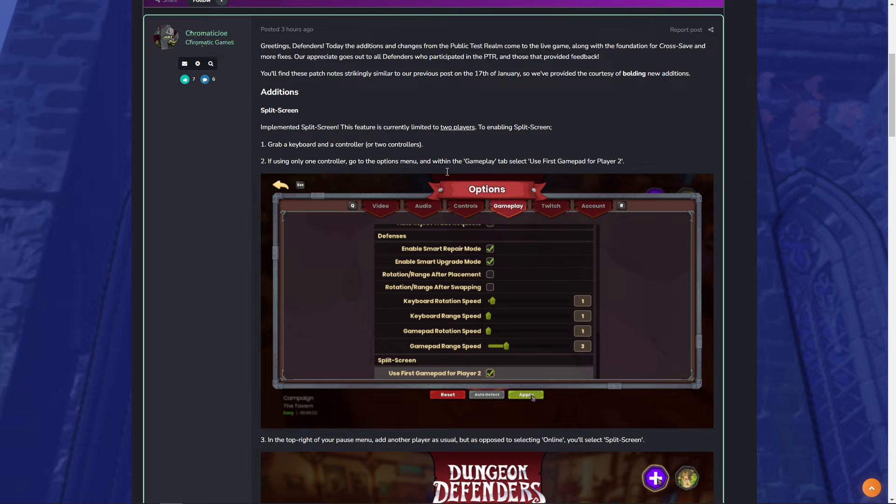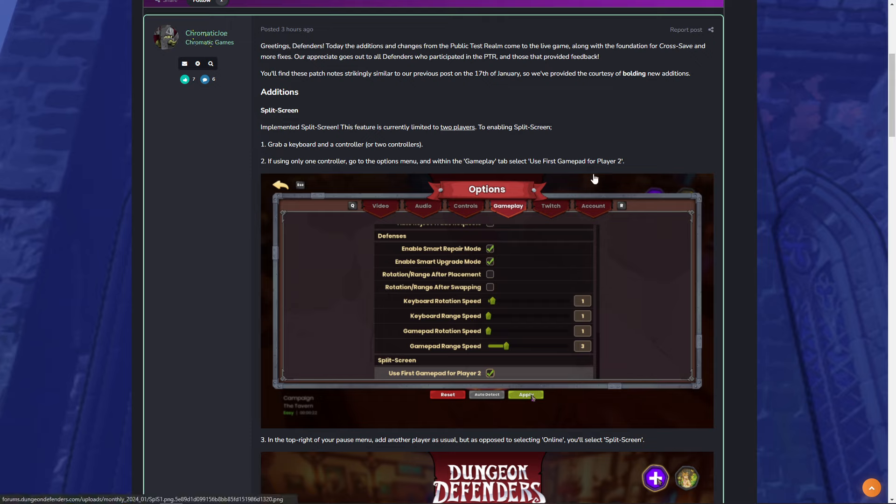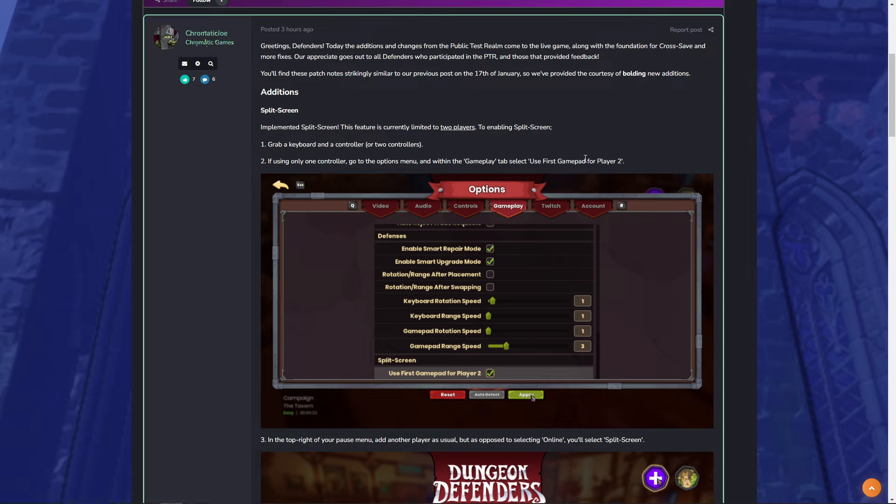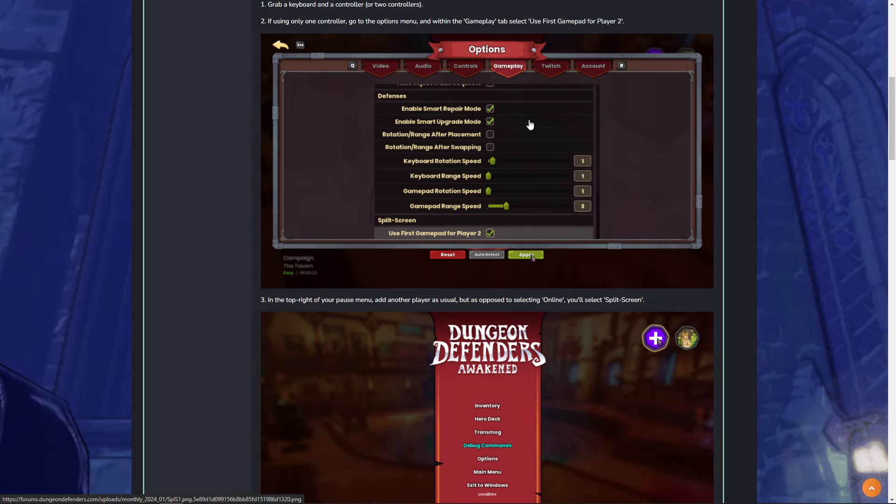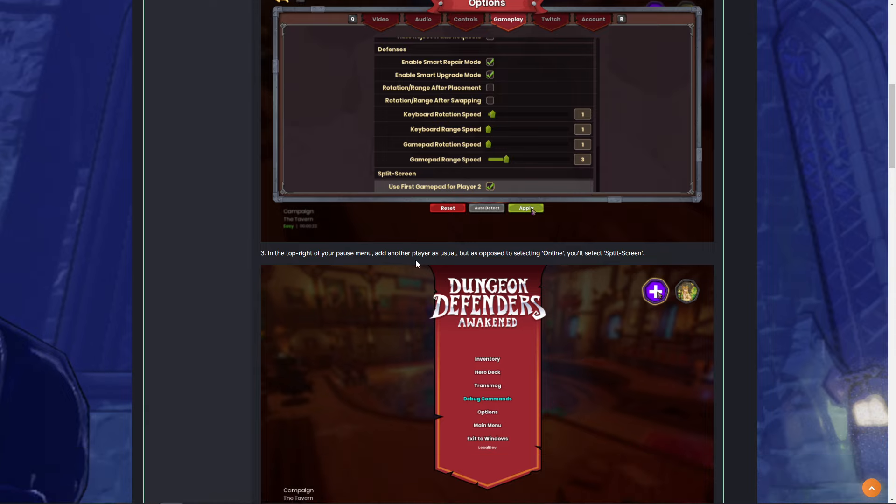So you plug in your controller to your PC. You can have one player use mouse and keyboard, another use controller, or of course, if you're a controller player, you can plug in multiple controllers and use that. You're going to set the controller up in the gameplay tab. You see here the example is use first gamepad for player two. So like for me personally, if I want to play split screen, I'm just going to plug in my Xbox controller, fire it up, and then I'm going to be able to have that functionality right here off of my PC.